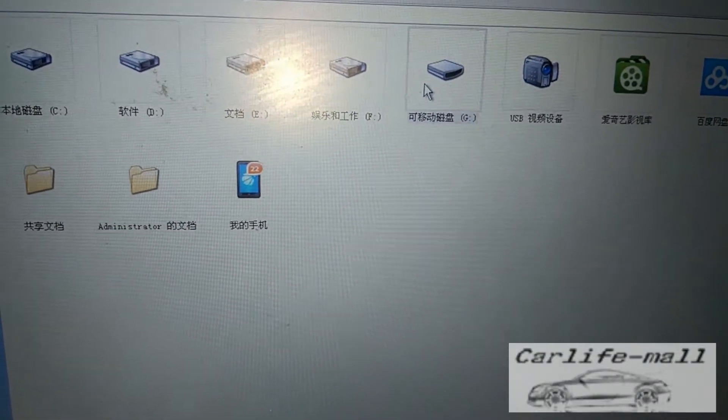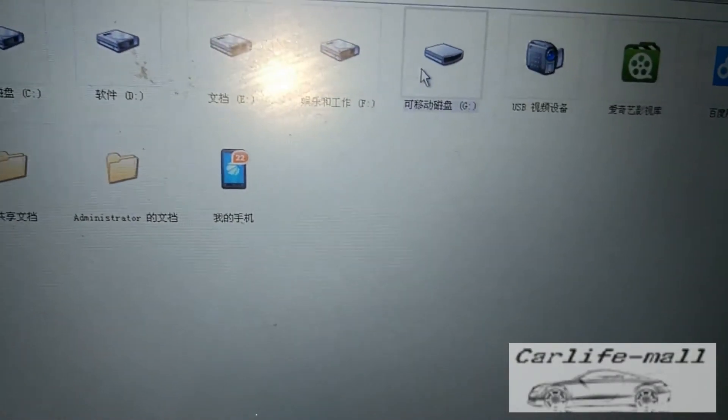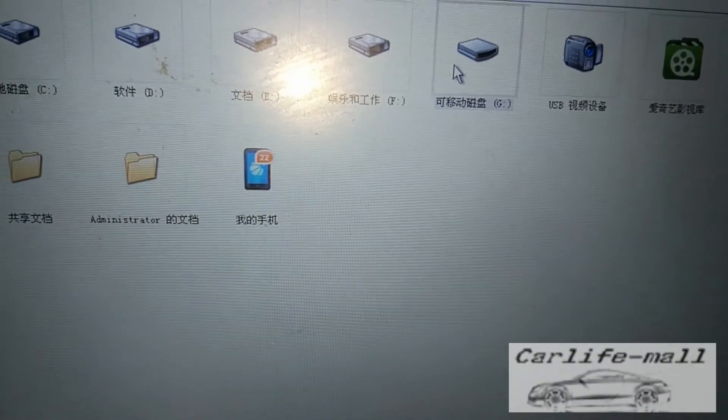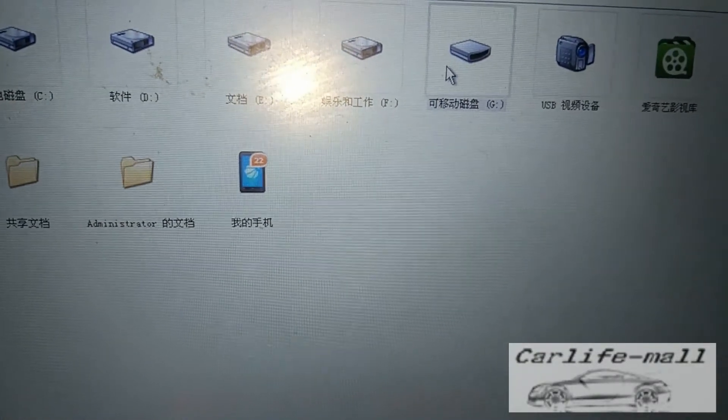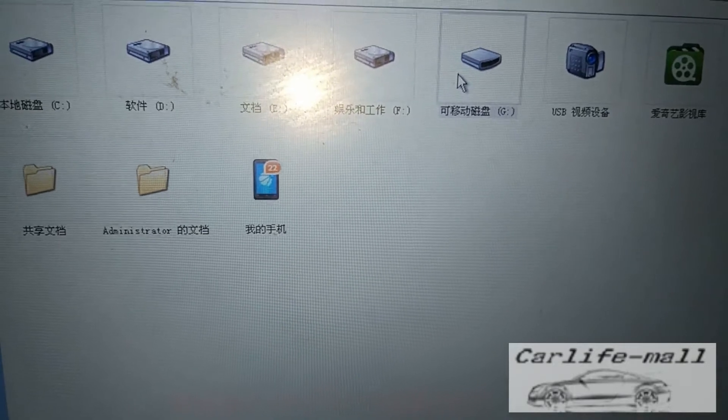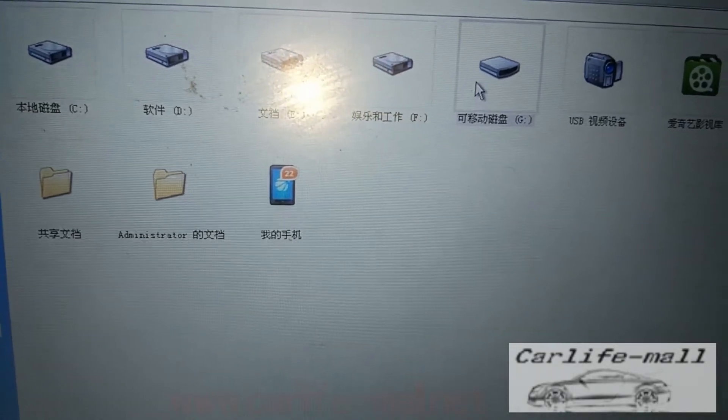Hi everyone, this is Rok from Cardiff Mall. Today we introduce you to the Benz language upgrade.